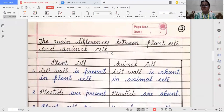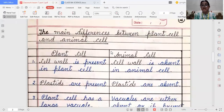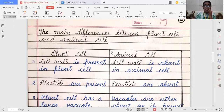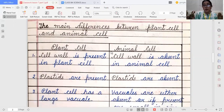Now, it's very important to learn the main differences between plant cell and animal cell. Plant cells always have a cell wall. Cell wall is a non-living part because it is made up of cellulose. So, cell wall is present in plant cells, but cell wall is absent in animal cells. Second, plastids — we all know plastids are present in plant cells, but in animal cells, plastids are absent.